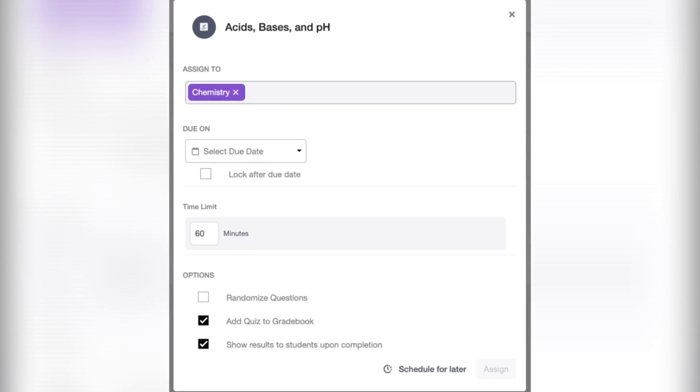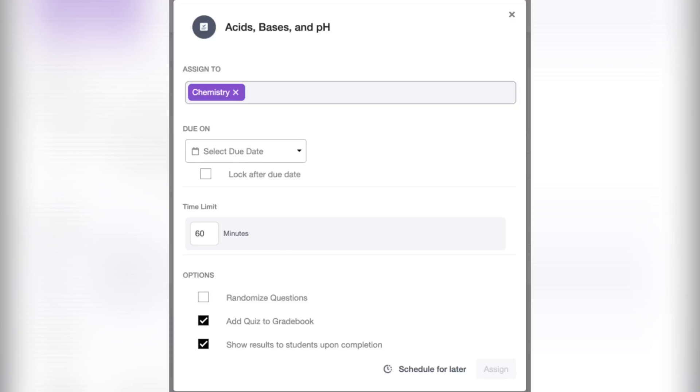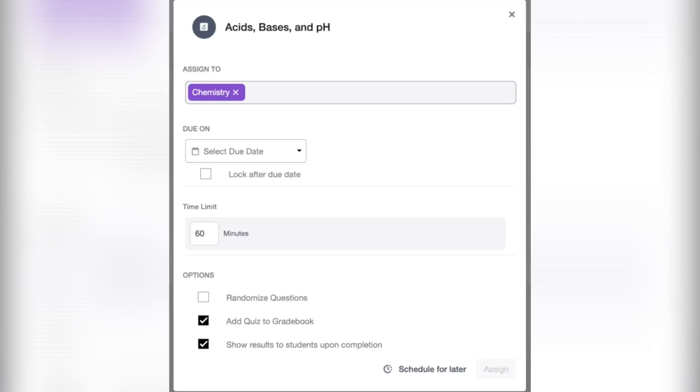So before posting the quiz that you created, complete the following first. You have to select the class recipient for your quiz, or you can even tag individual students whom you want to take the quiz, and then choose a due date and time for your quiz. Click the lock after due date box, and then set a time limit, but this is optional. You can also click the Randomize Questions, and then click Add to Gradebook, so that there will be automated recording of the scores, and click Show Results to Students Upon Completion for Immediate Feedbacking, and click Assign. So instantly, this will be posted in the timeline of the class.